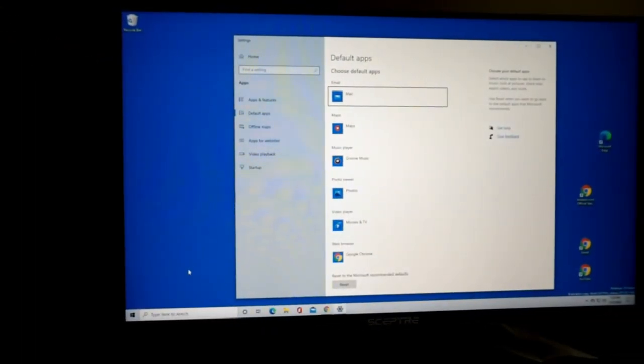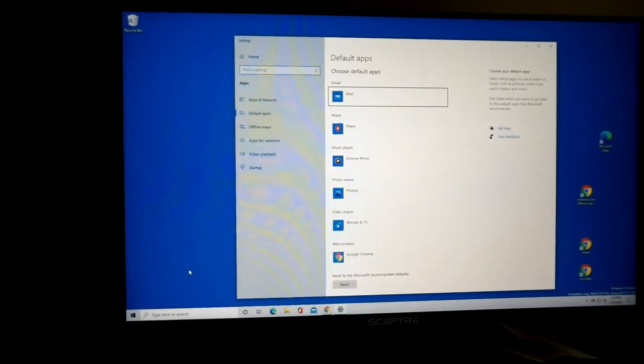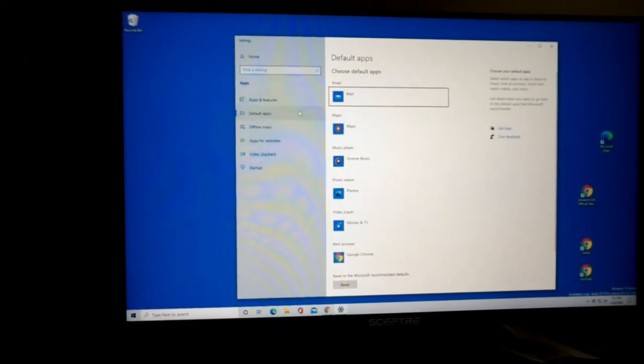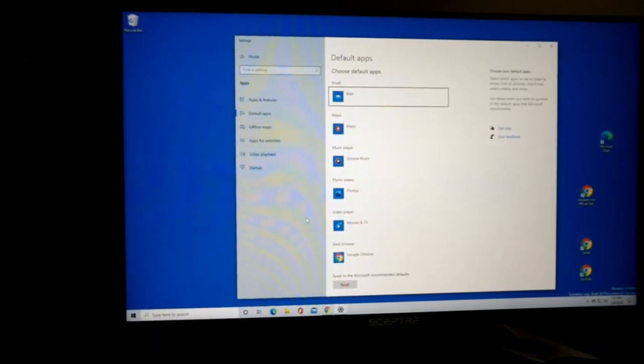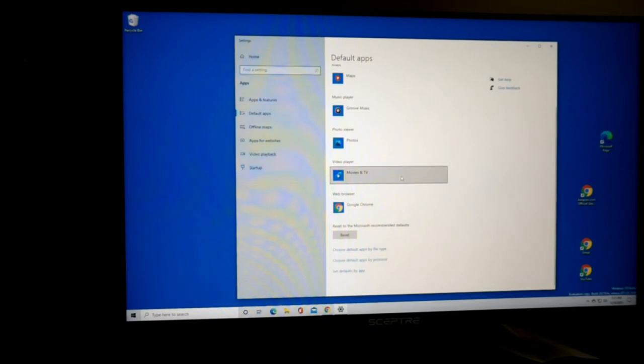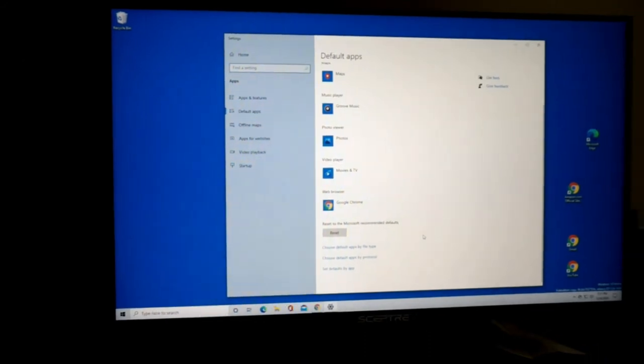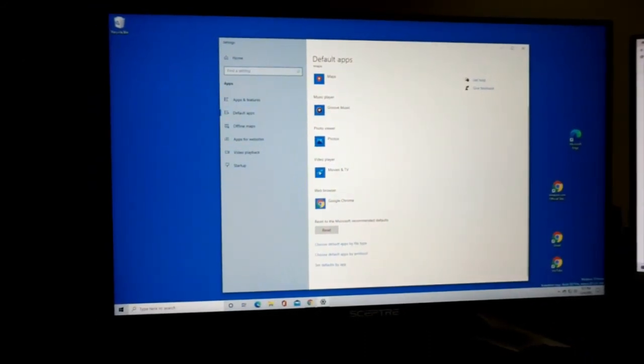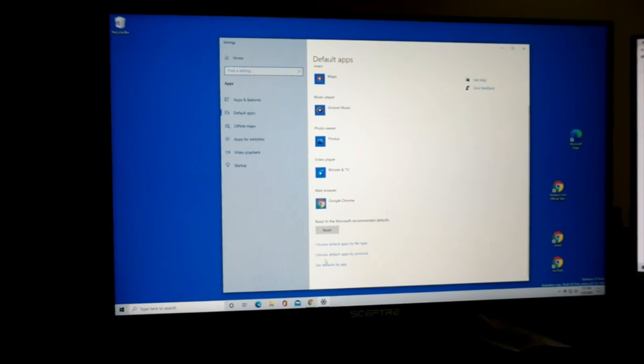Your help menu will not work if you do not do this step right here. I know you can download Adobe Reader and all that, but it took me a minute to figure this one out. Go down to where it says choose default apps by file type.